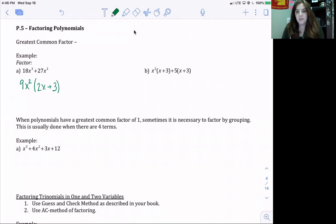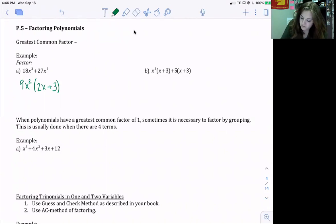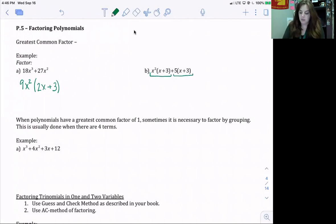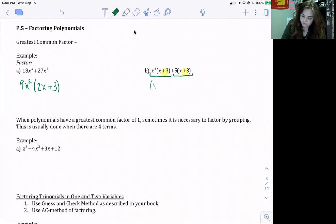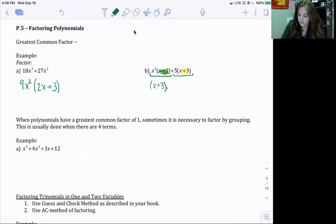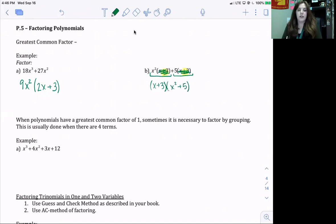Part b is a little different. We have x² times the quantity (x + 3), plus 5 times the quantity (x + 3). We have two terms being added, and we're looking at what they have in common. They both have (x + 3), so that's what we're going to factor out. Eliminating those by dividing them out, we're left with x² + 5. So the factored form is (x + 3)(x² + 5).